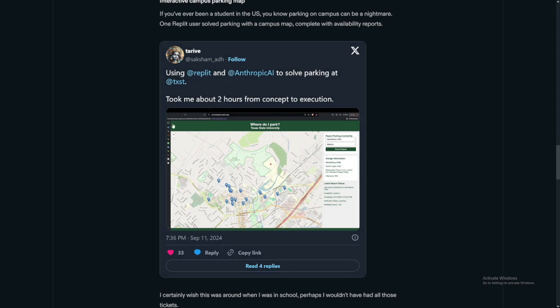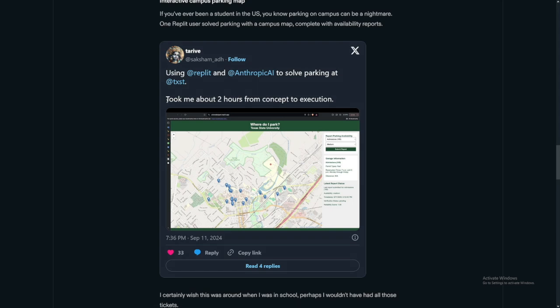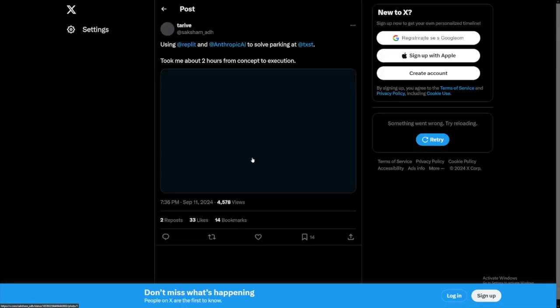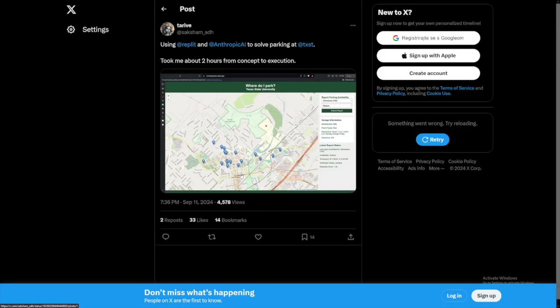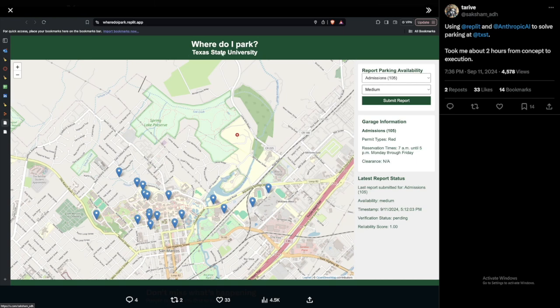Just take a look at this one. Took me about two hours from concept to execution. So whatever this person made, let me just go over to Fiverr. So this person made an application for the parking thing. Where do I park? Texas State University. So this took two hours. It's just beautiful.